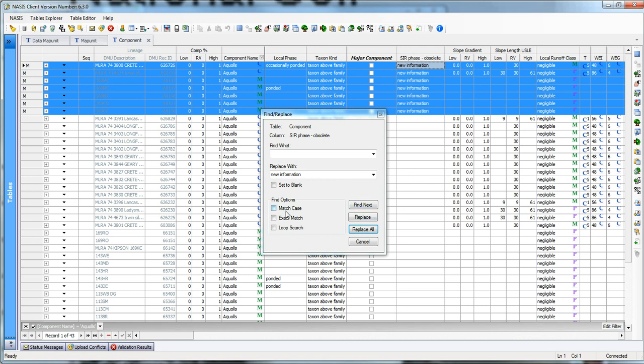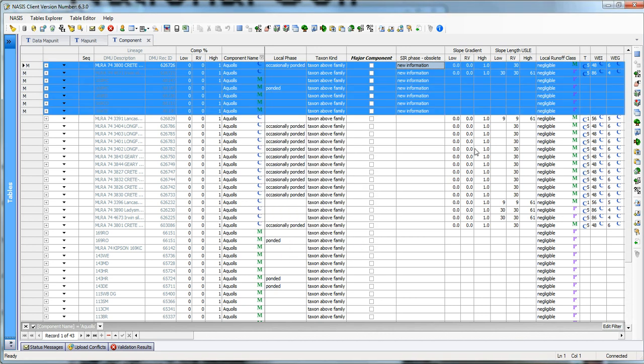So, we have some other options. You can match the case in ExactMatch. And you can also do a loop search, but we won't be discussing those because they're very rarely ever used.